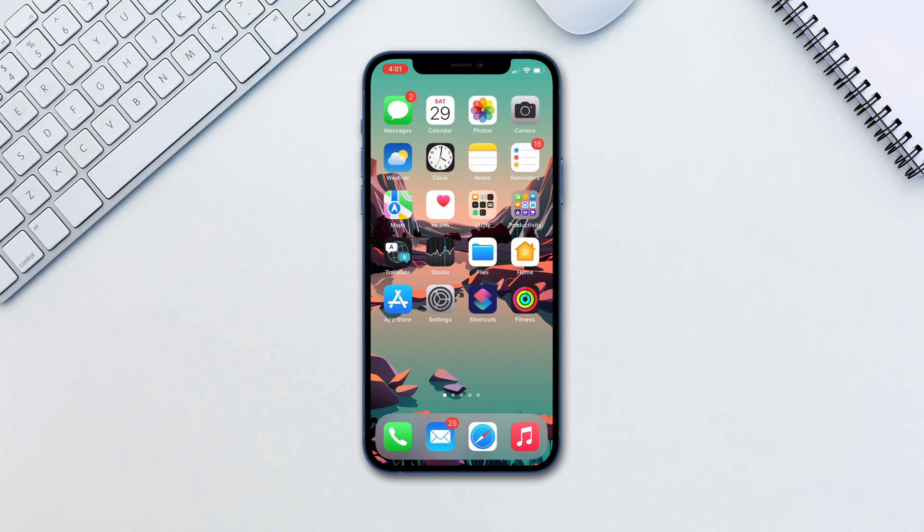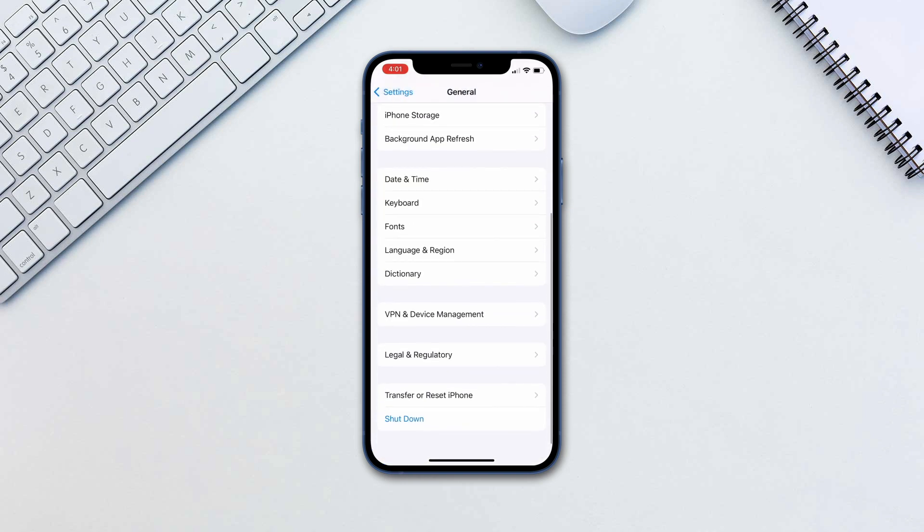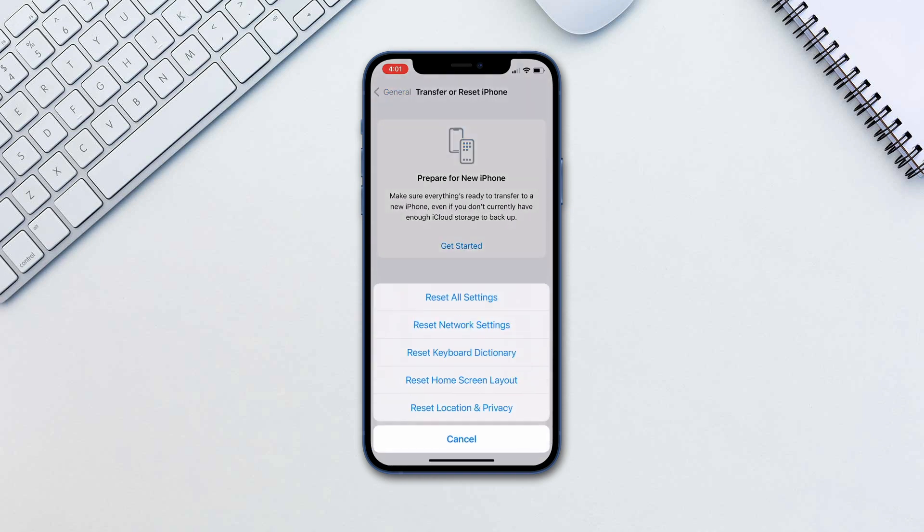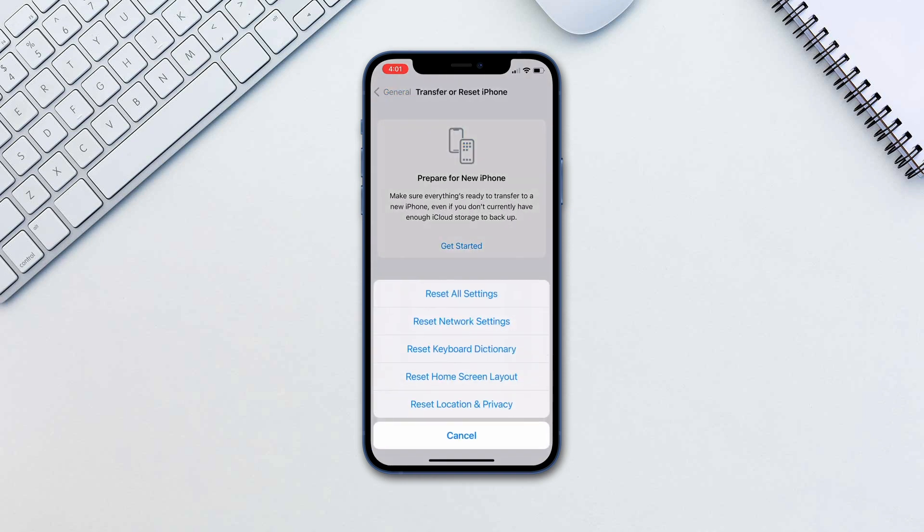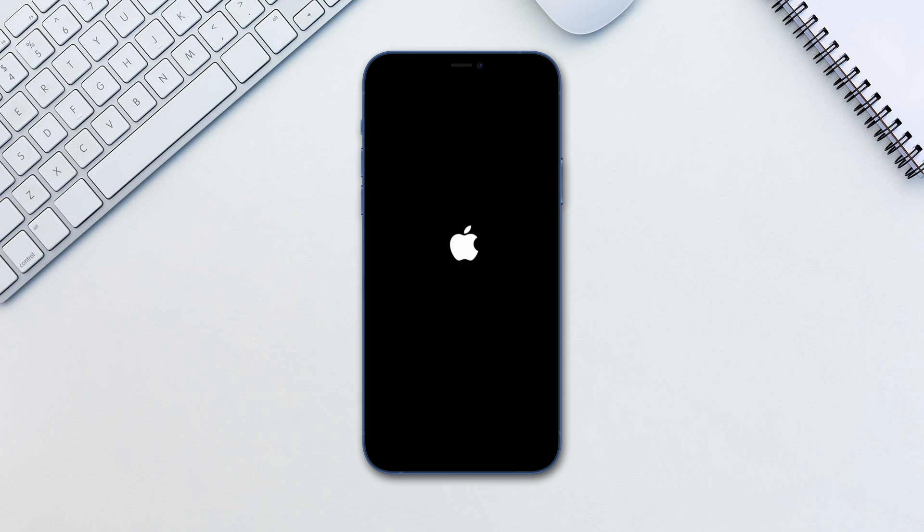Remember however that this is irreversible. To factory reset your device, go to Settings, General, Transfer or Reset iPhone. Tap Reset and choose Reset All Settings. Type in your passcode and tap Erase whenever asked. Now your iPhone will reset itself to factory settings.